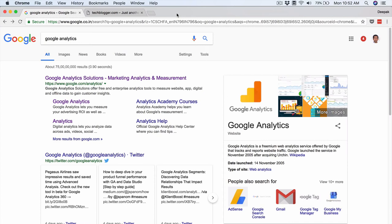In this video I would like to show you how to create a new account on Google Analytics. To create a new Google Analytics account you need a Gmail account, and if you have a Gmail account it's basically your Google account, which is applicable for all Google services. I hope you already have a Gmail account.